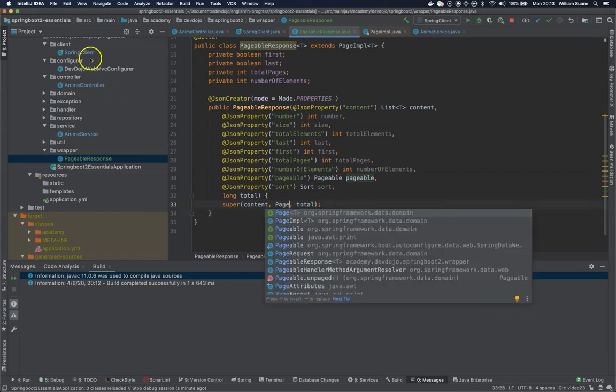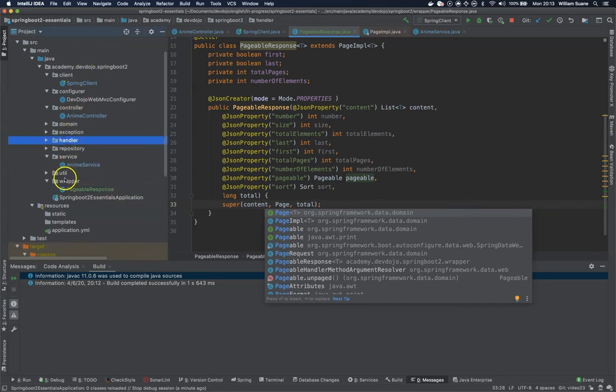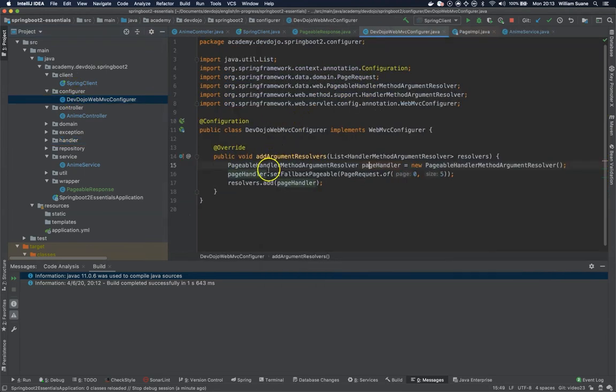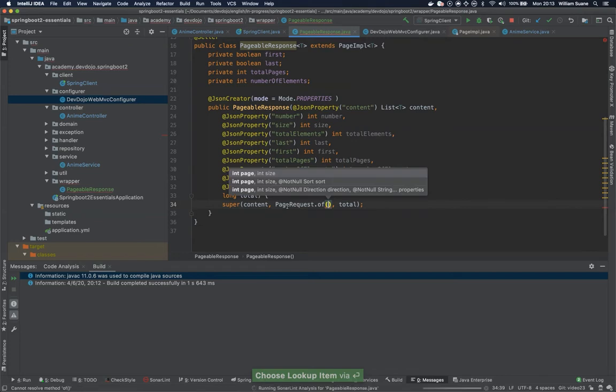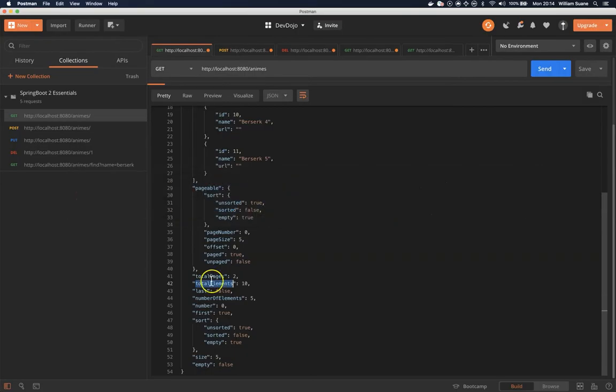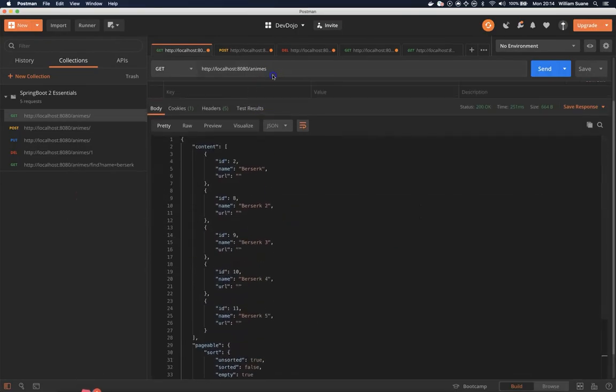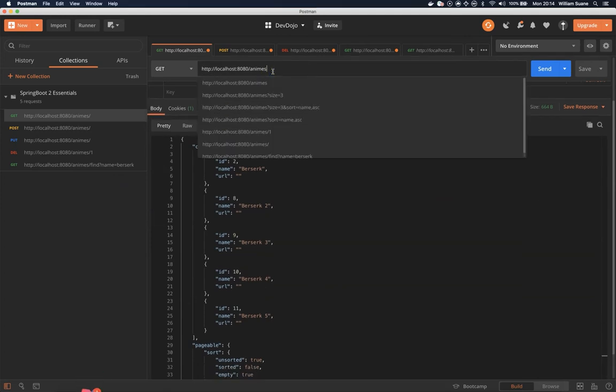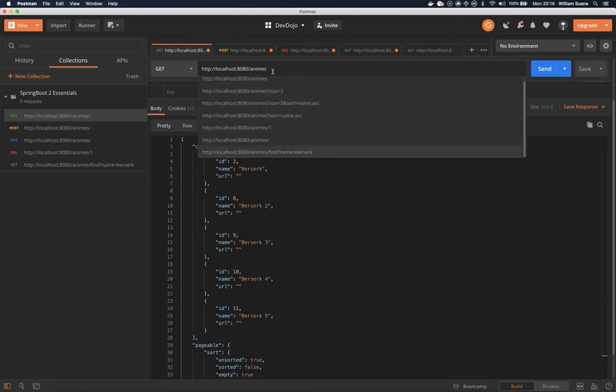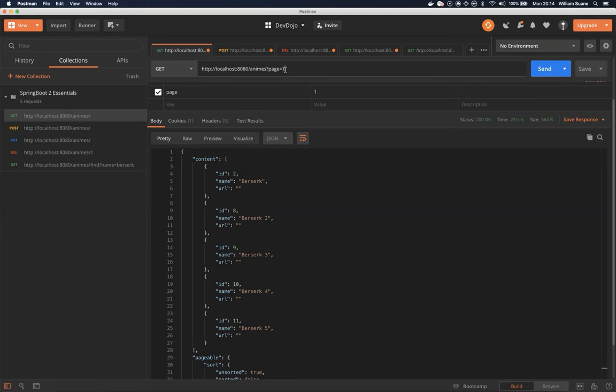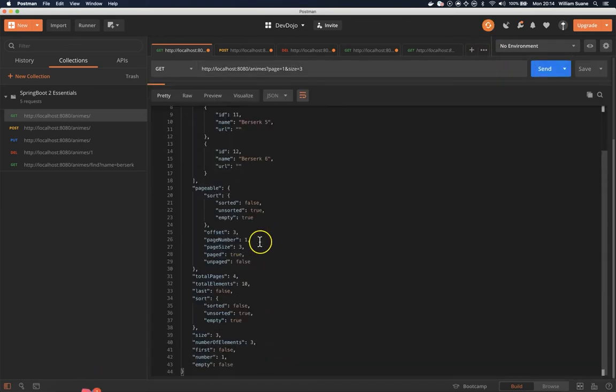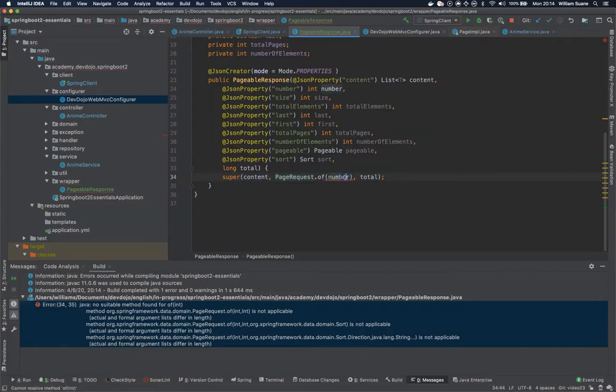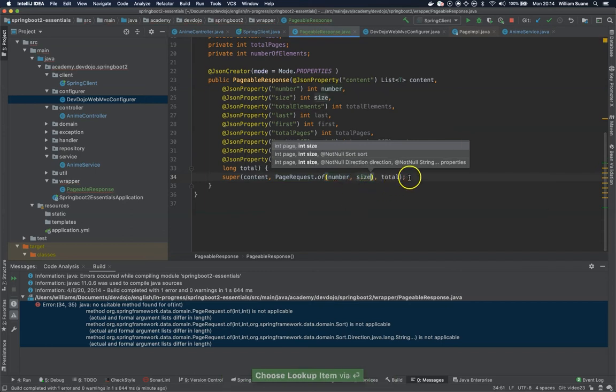So the first problem that we have is that this one cannot be constructed so we have to build this page request the same way we did in the configurator. So we had to create a page something like this, so page request dot of and then the page actually the page is the number. So let's check here so number zero it means that I'm on page zero and page equals one and size equals three. Okay so the number is the page so number and size is size.